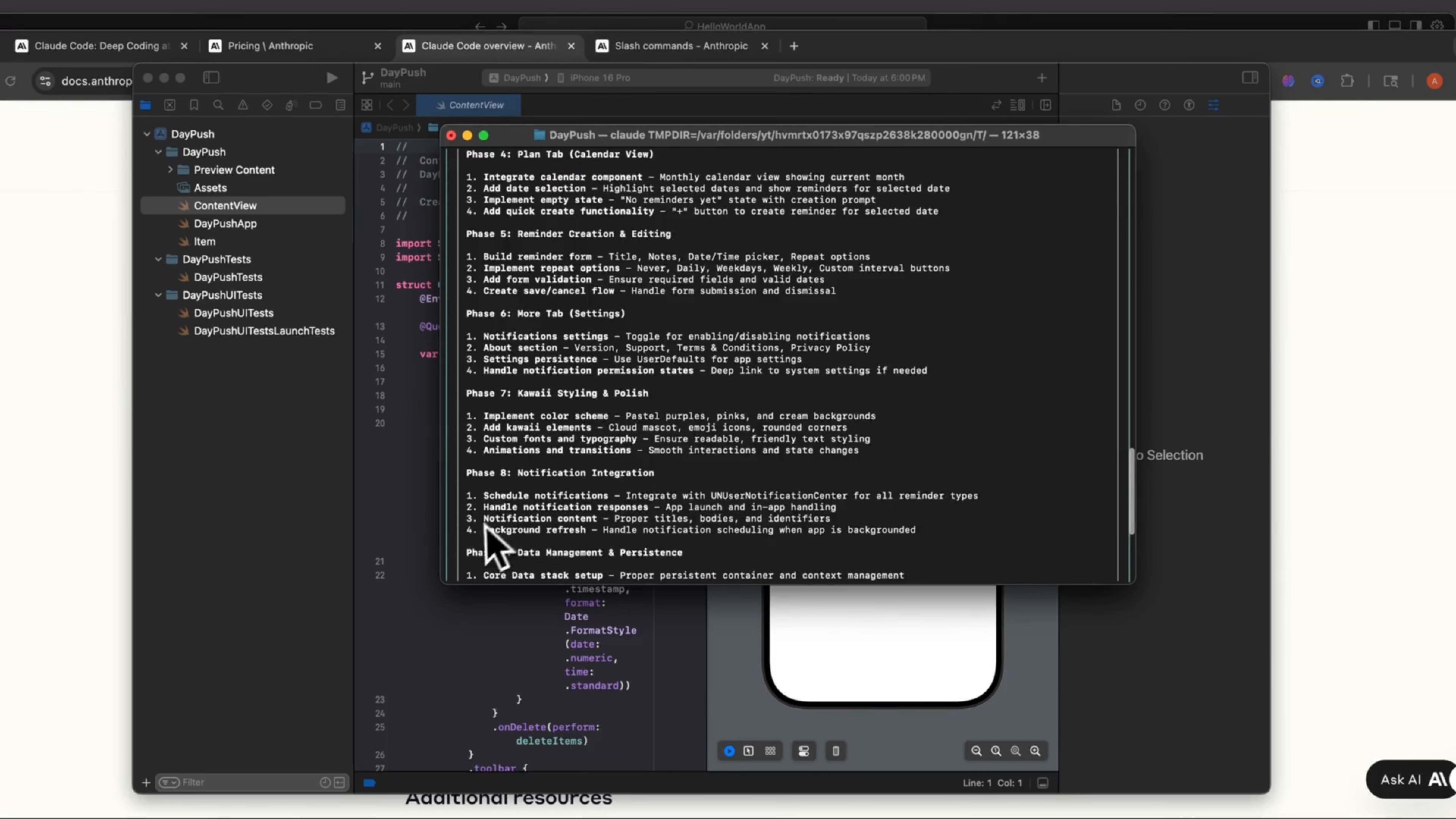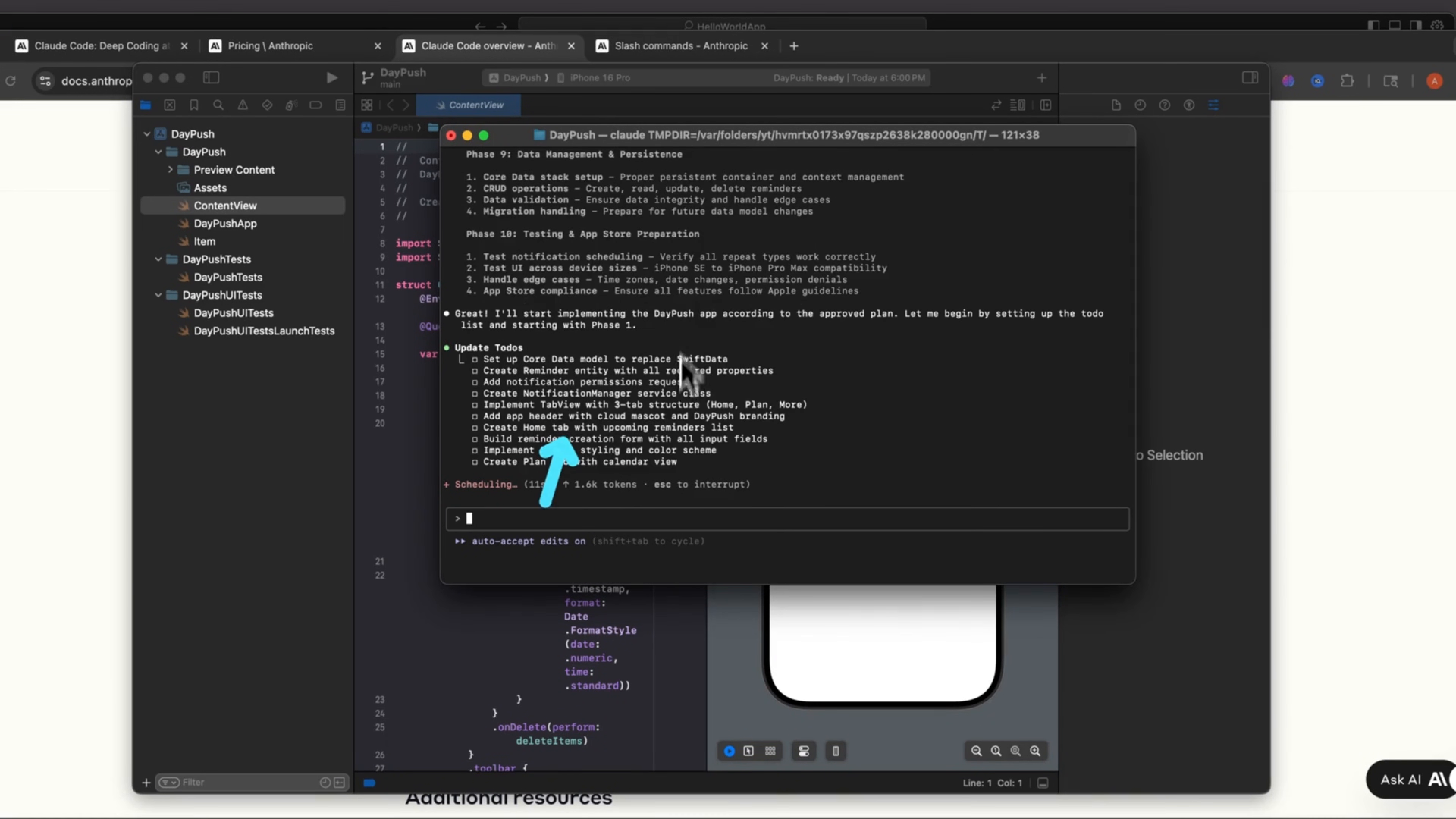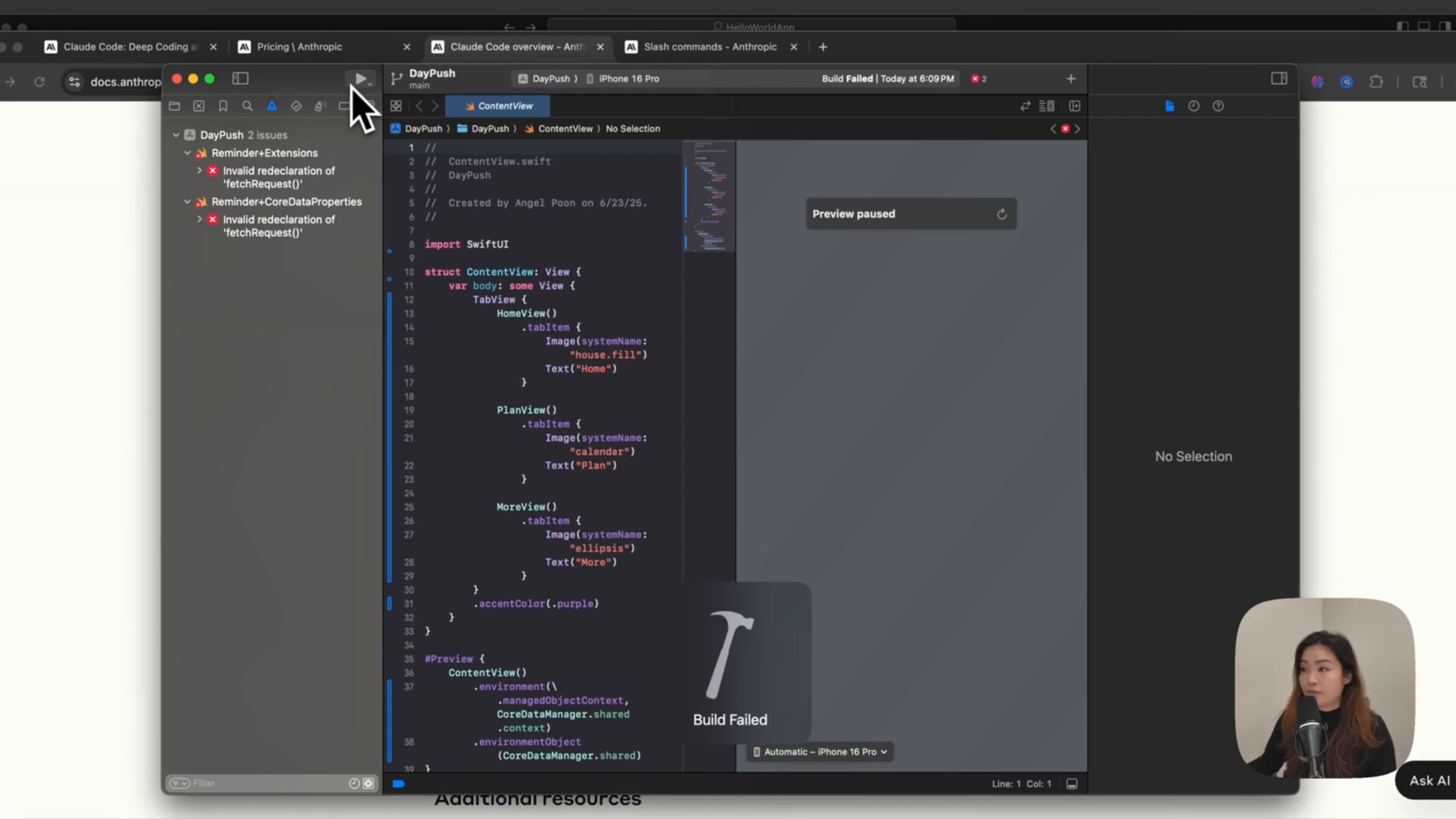Would you like to proceed? You can either say yes or no. So I'm going to say yes. And notice that this changed to auto-accept edits on. So I'm no longer in the plan mode. I'm in the execution mode now. It's starting to implement the day push app according to the approved plan. These are the to-dos. You can see our content view. You can see that there's starting to be things on here. There are some errors, but I'm not going to update those until the very end. It's saying the implementation is complete and ready for testing.